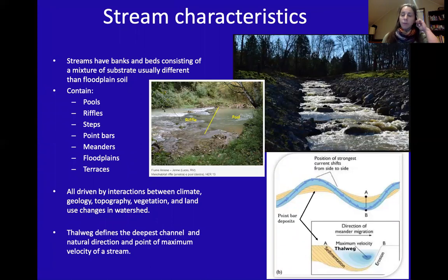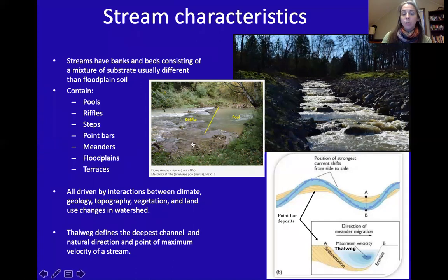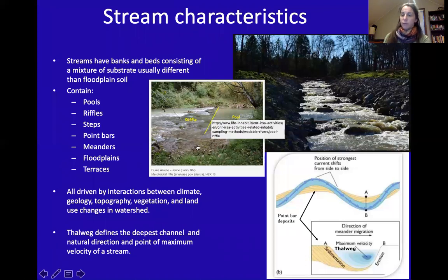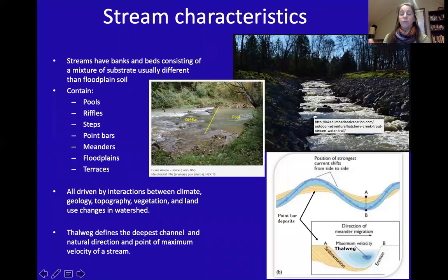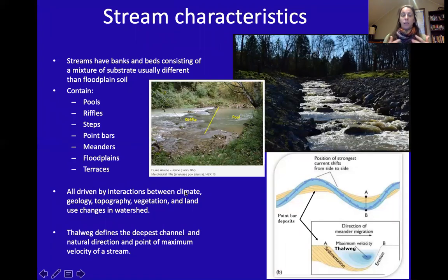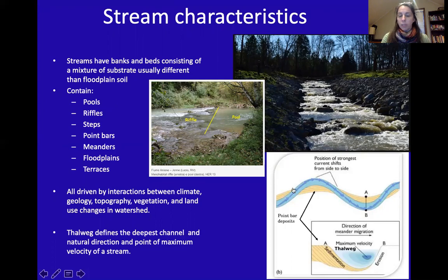To restore a stream, we need to understand it. Streams have banks and beds; the beds contain some substrate that's usually different from floodplain soil, and they contain pools, riffles, steps, point bars, meanders, floodplains, and terraces. All of this is driven by the interactions between climate, geology, topography, vegetation, and land use changes in the watershed.